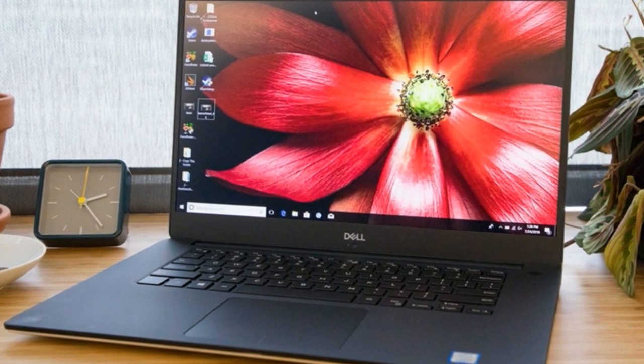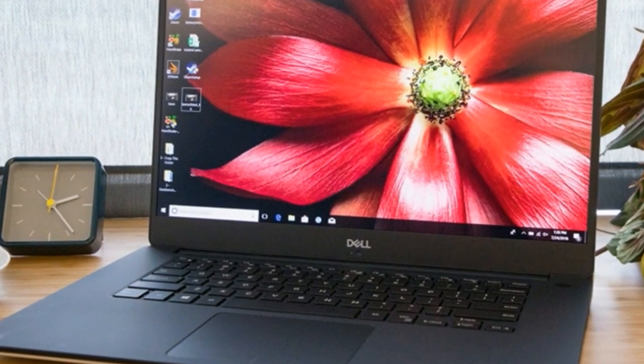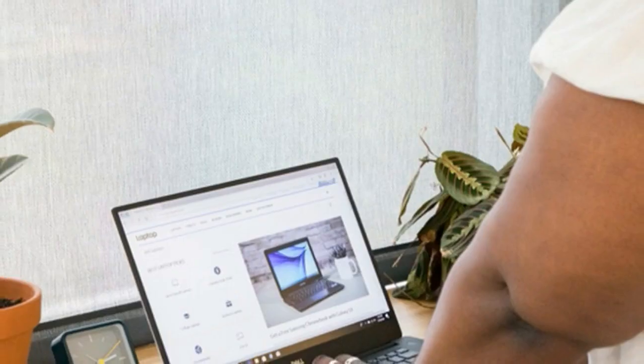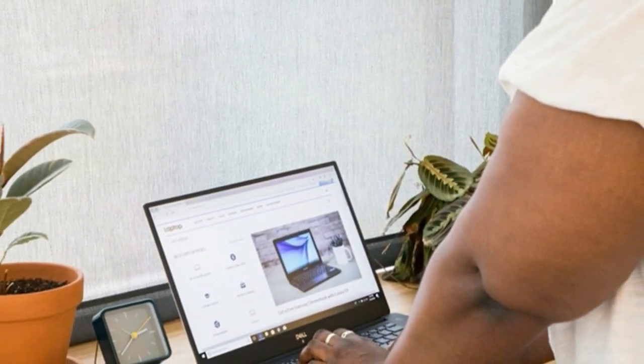Dell's XPS laptops are considered the gold standard when it comes to premium notebooks, and the newest XPS 15 is no exception.